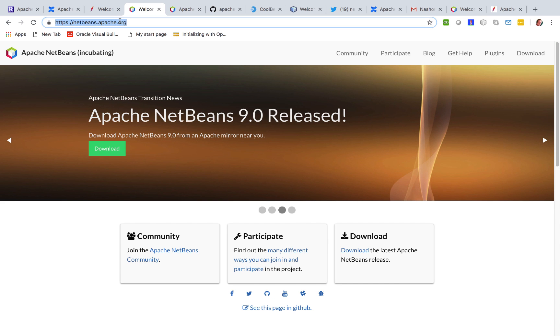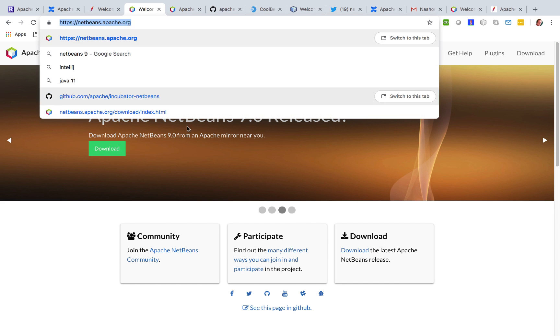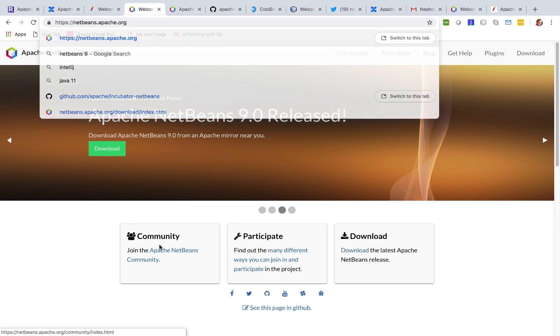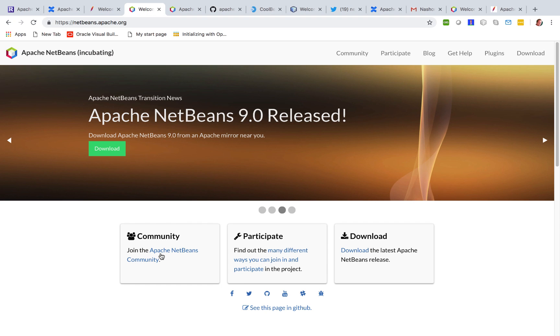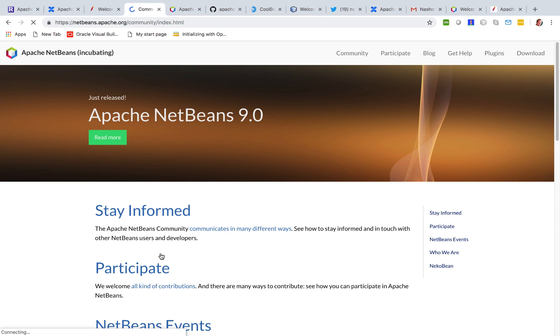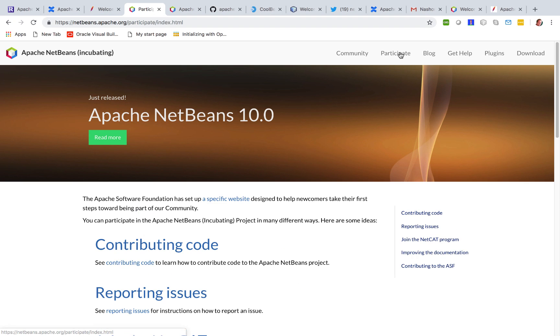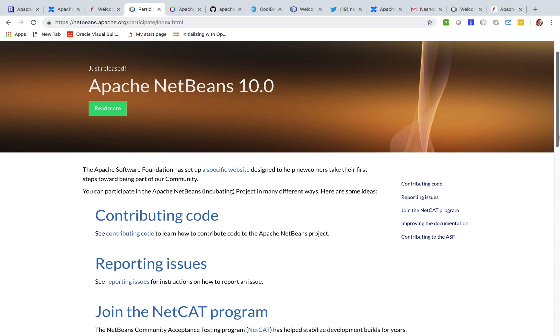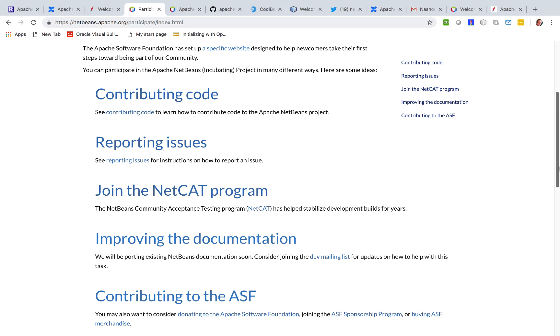Go to netbeansapacho.org and click on the community tab here and you will find different ways of getting involved, also in participation, about contributing code, about reporting issues.